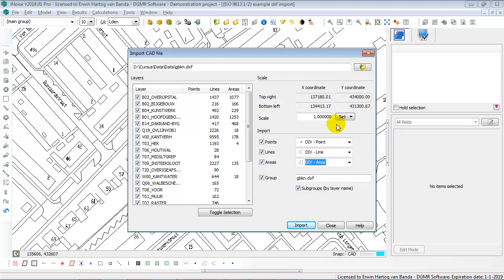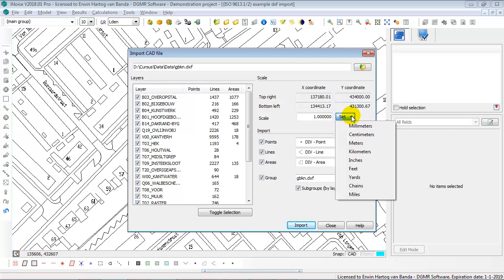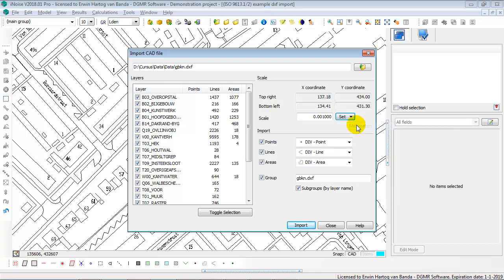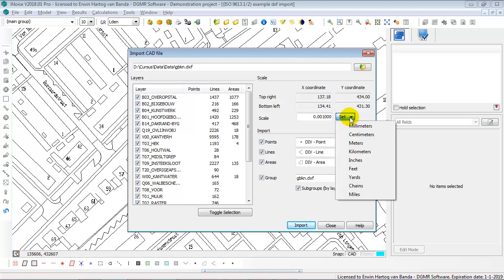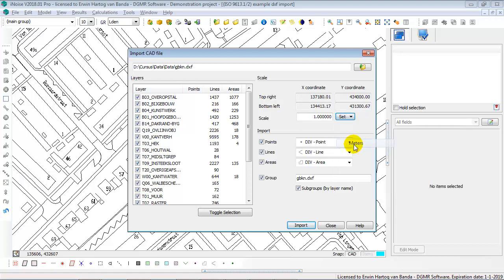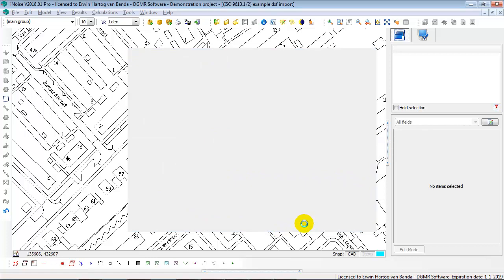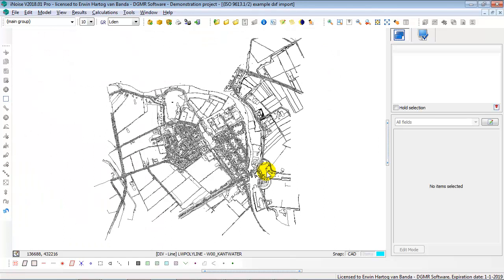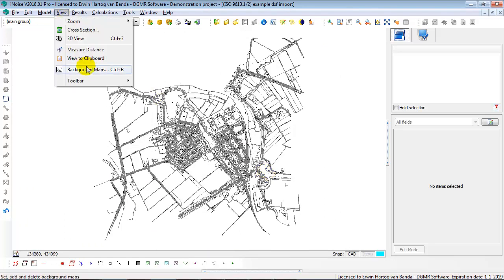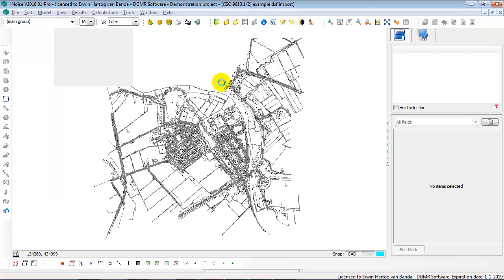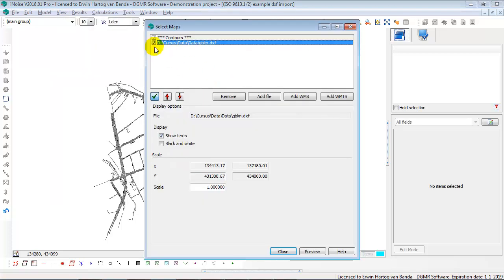Well, maybe first you also have to realize what scale it is. And sometimes a CAT file can be in millimeters and not in meters. So then you have to say that it is in millimeters. But in this case this .dxf file is in meters. Okay, I click on the import and iNoise is now checking the .dxf file and importing the .dxf file as div points, div lines and div areas.